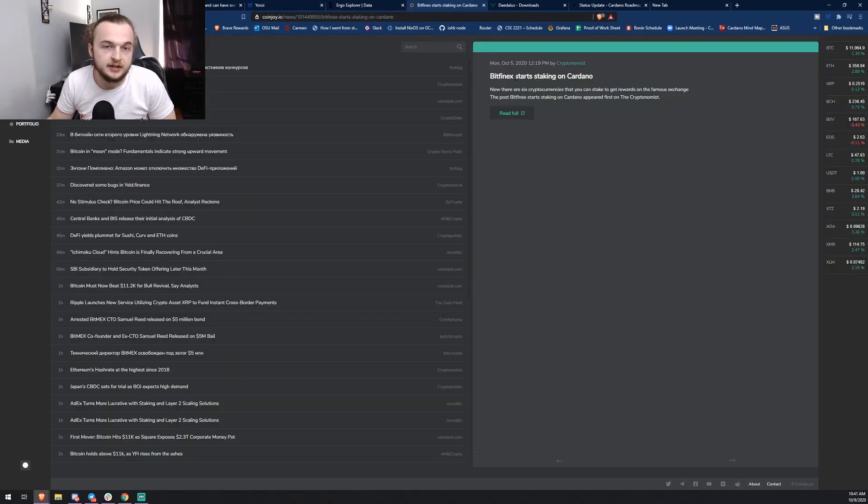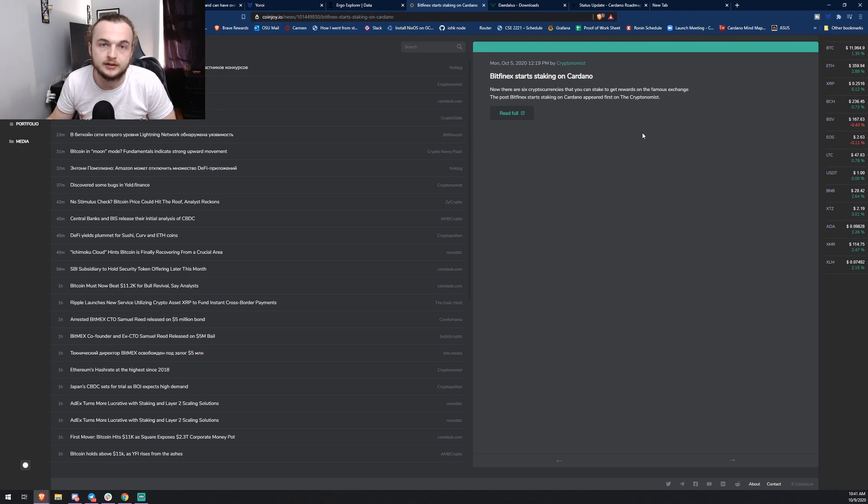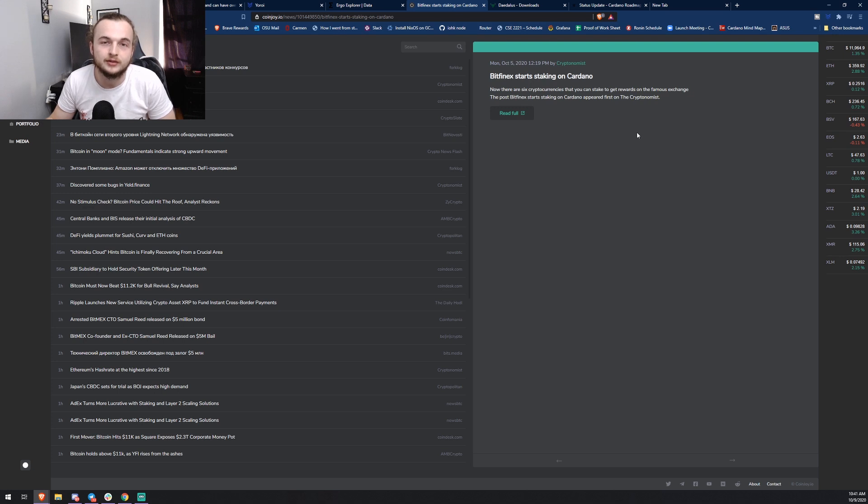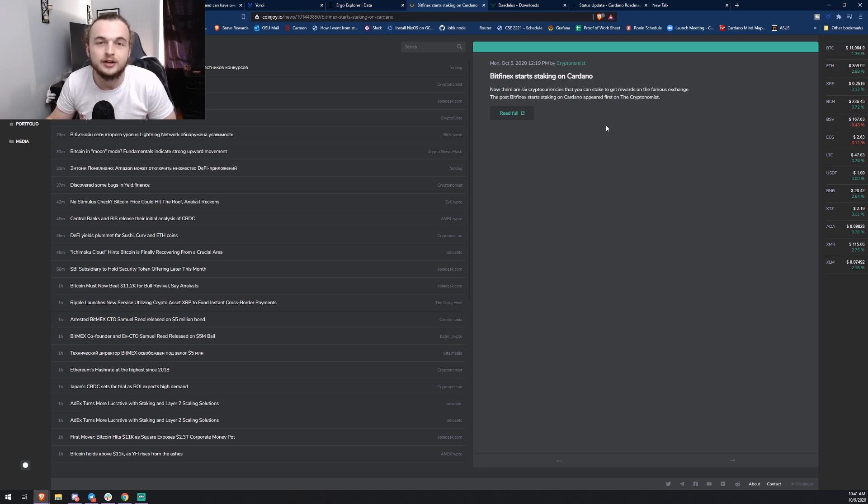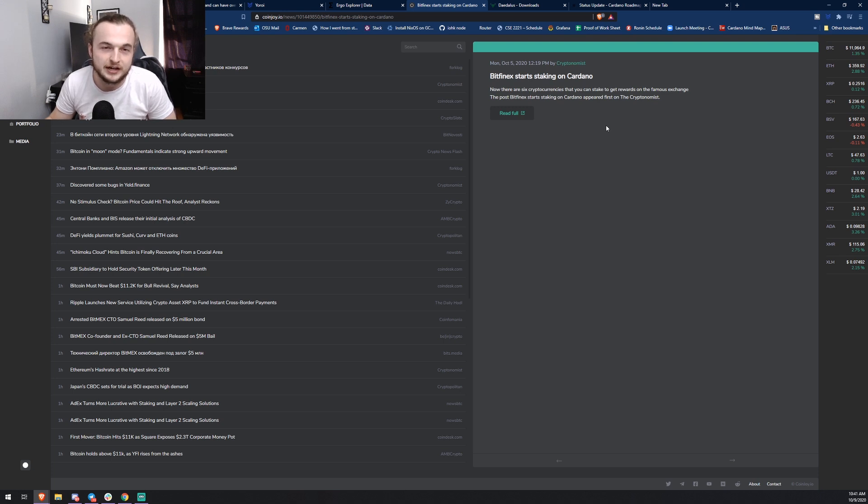Bitfinex has started staking on Cardano. They only actually feature six different cryptocurrencies that allow staking, so we are one of them now. Now that we know more exchanges are coming into this crypto space, the staking game is going to get more interesting because we're kind of all just competing with each other, but now we're competing with exchanges.